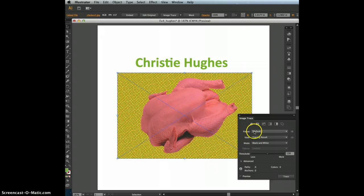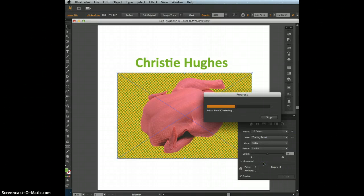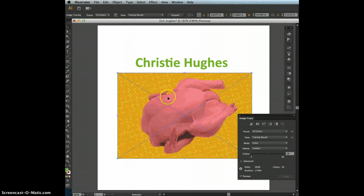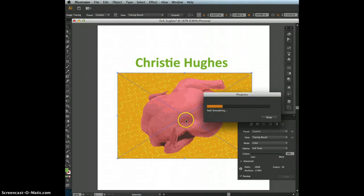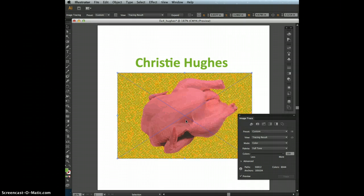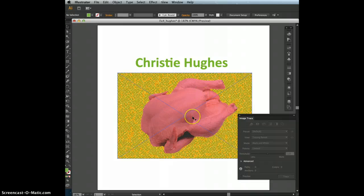With the image selected, apply a preset in the Image Trace panel of 16 Colors, and a palette of Full Tone. Go down to 16 Colors and it takes a little while to change the pixels into vectors. You'll see it changes your image quite a bit. Then change the palette to Full Tone, which also takes a little time to smooth the paths. You'll notice it goes back closer to how it originally looked — it traces it and looks slightly different from the original pixel image, but it's close enough.